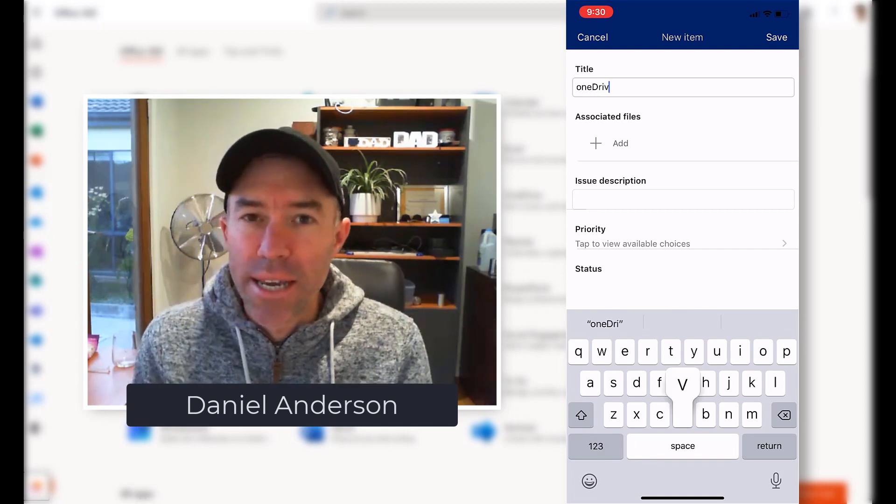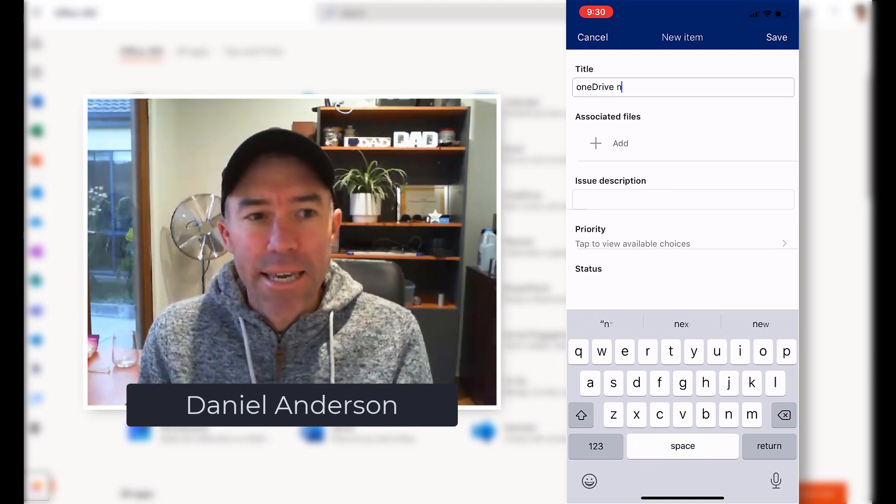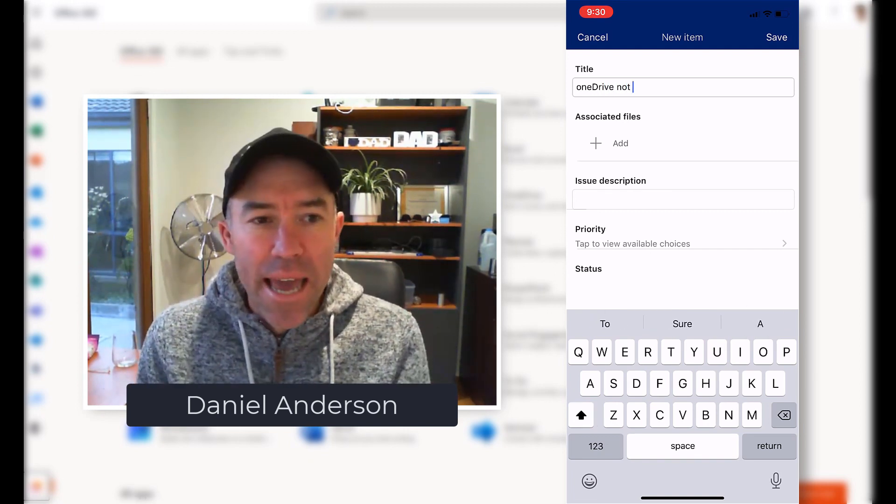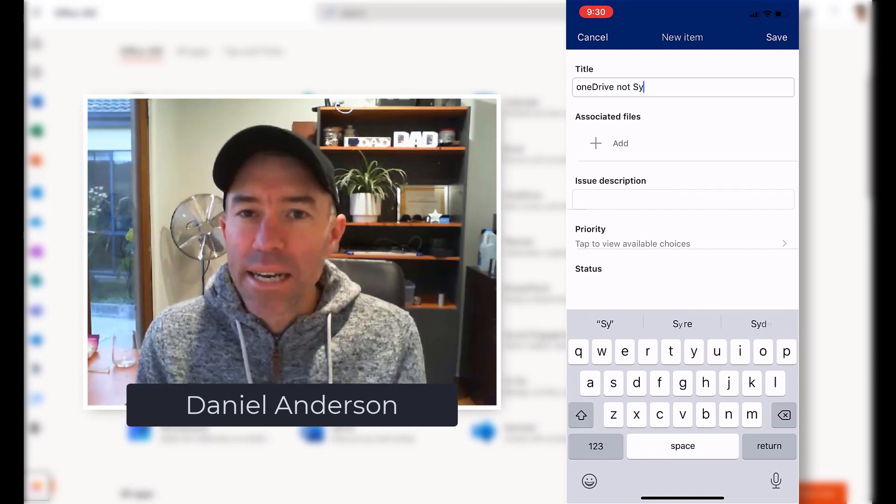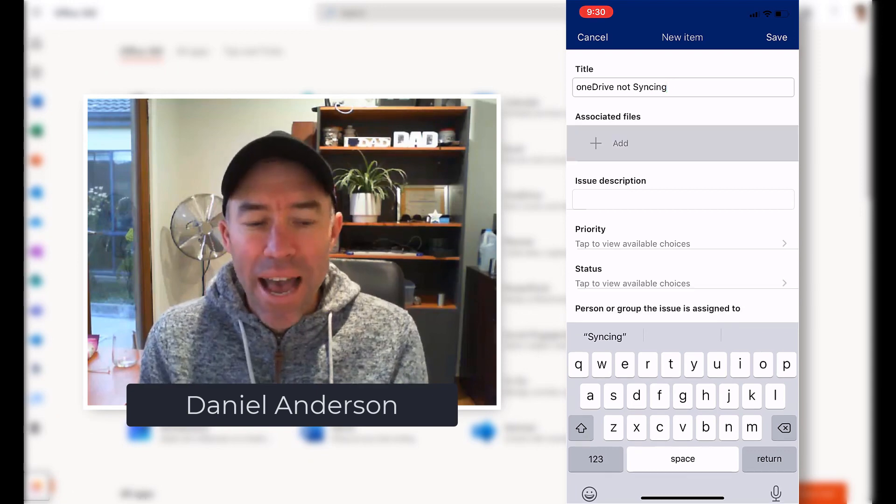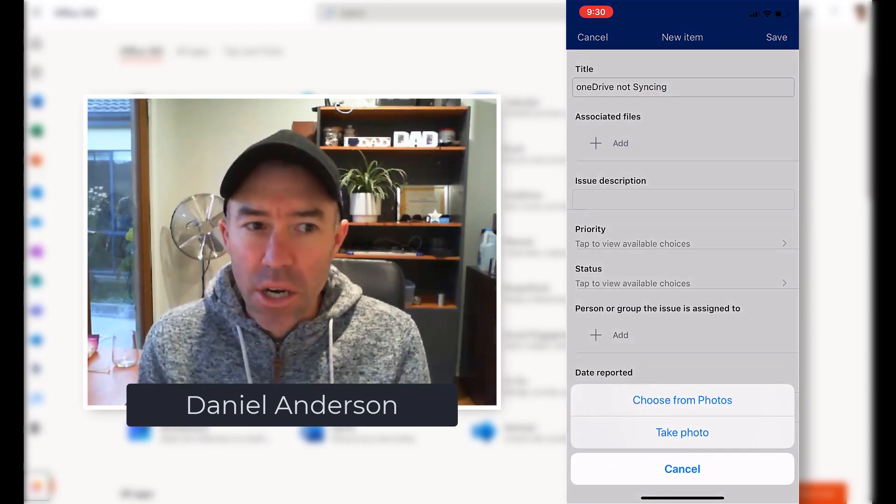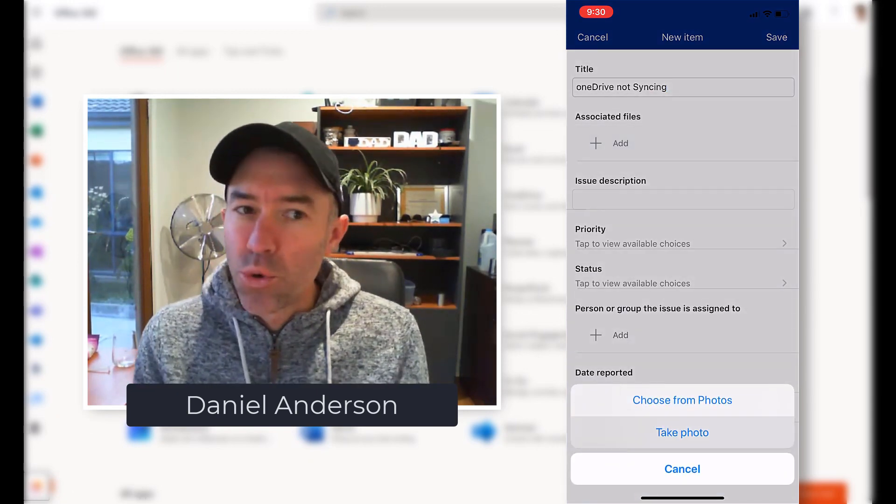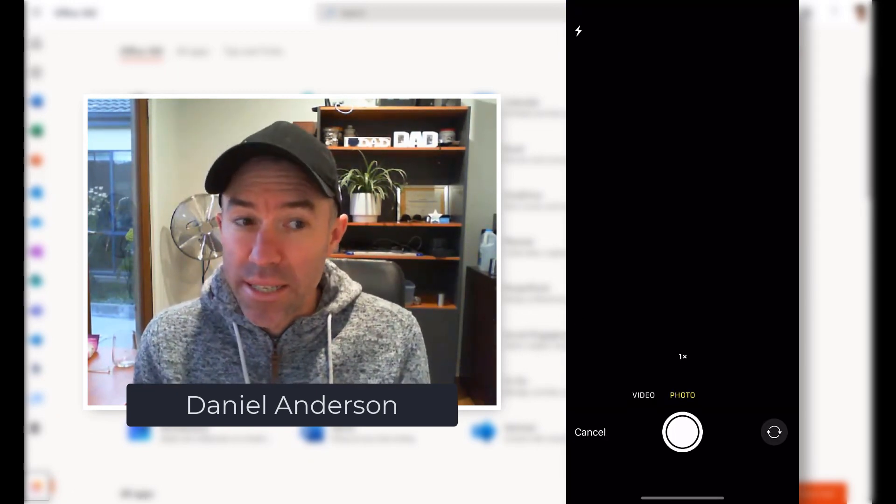Now on the screen here, you can see I'm in the app, I'm in a SharePoint list, I'm adding a new list item to this list.